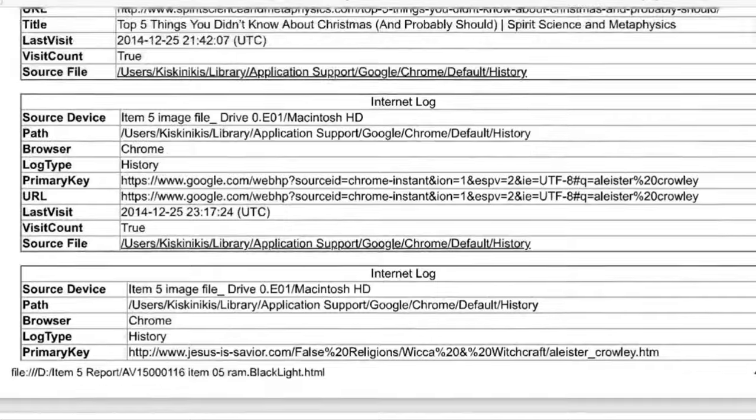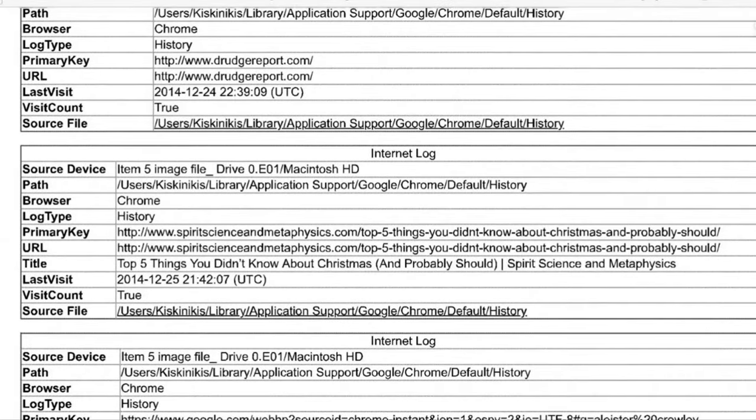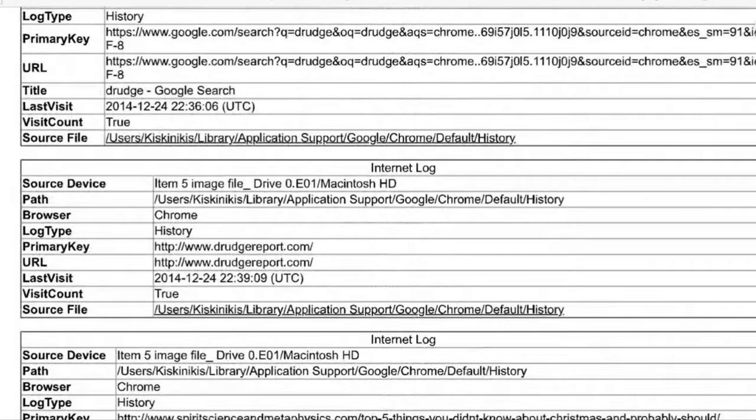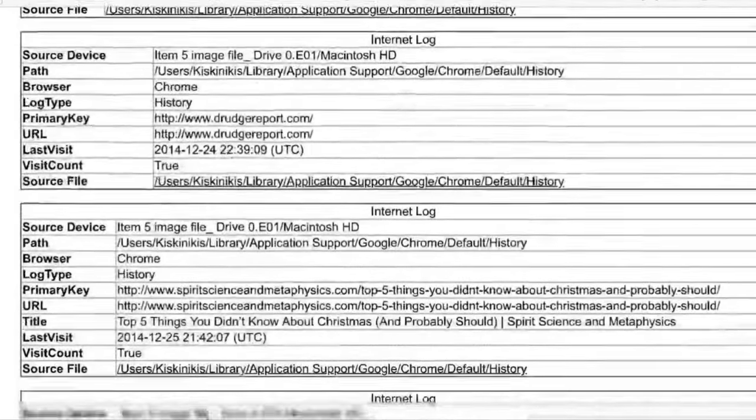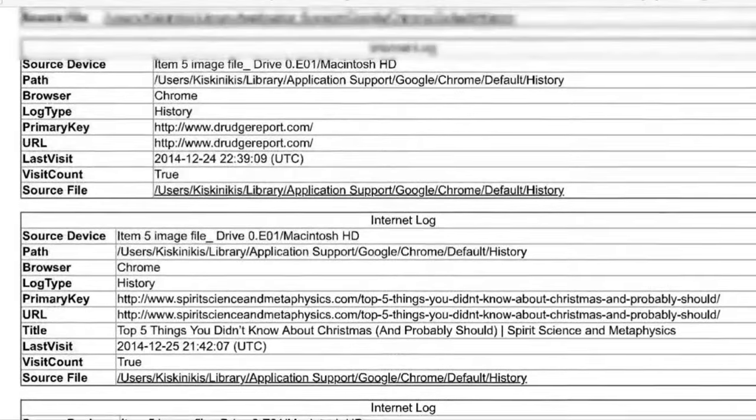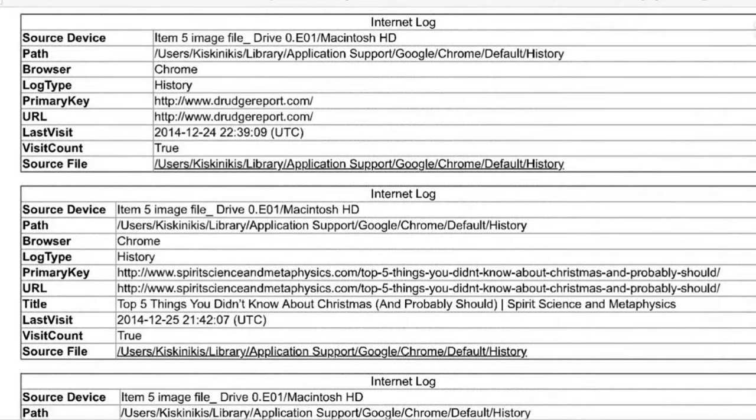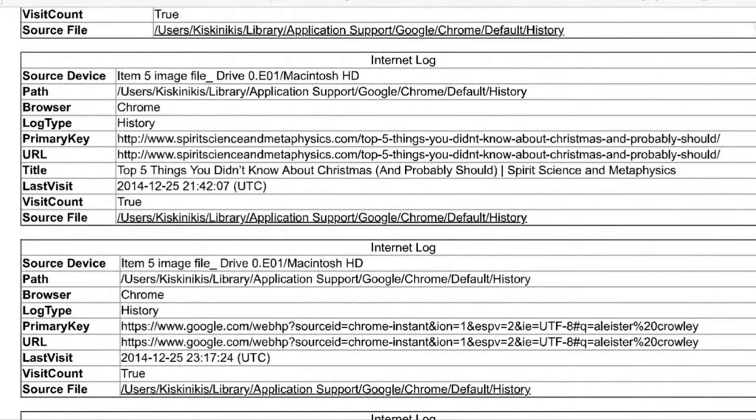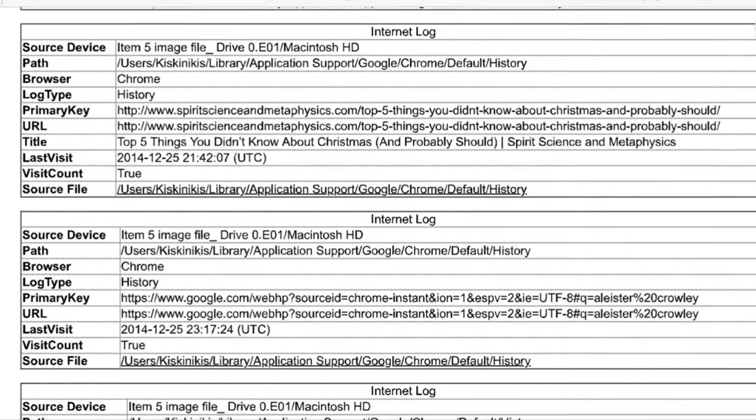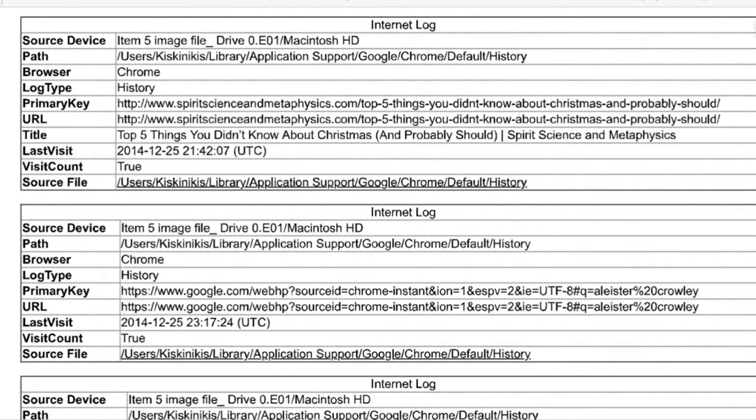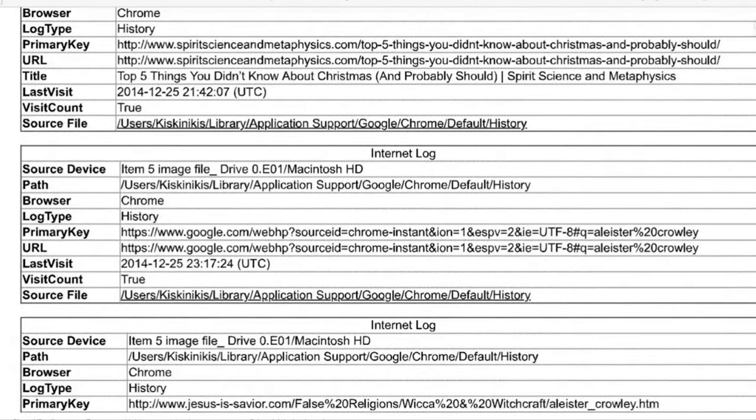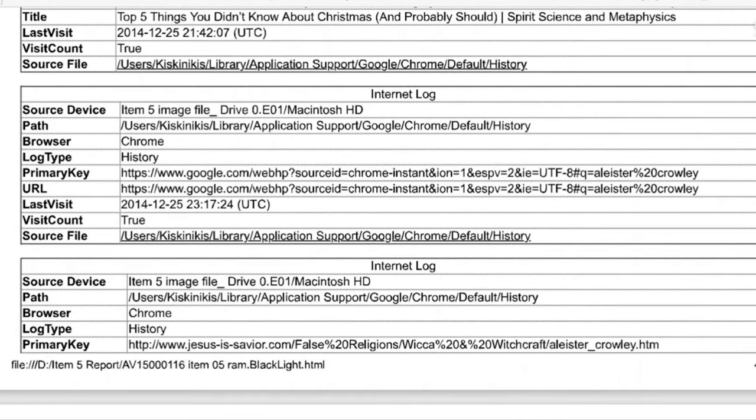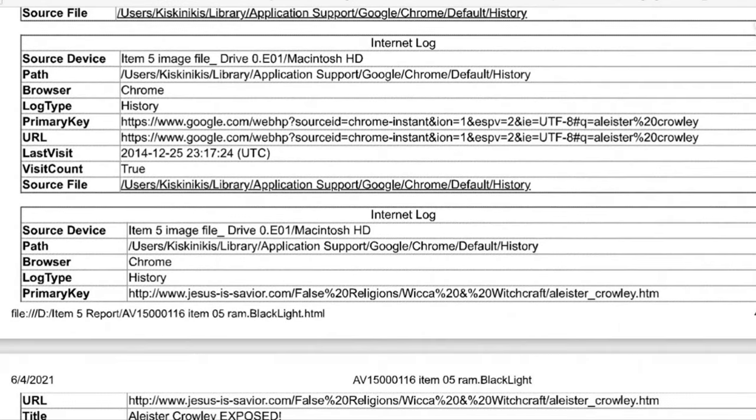And we're going to look at the last known internet searches. Okay, so this should go down to 12/25. He says specifically the days. Hendricks is saying to focus on the day that David killed everyone. 12/25, 2014, 2100 hours. Spiritscienceandmetaphysics.com. Top five things you didn't know about Christmas and probably should. So that's what's being looked up on Christmas. Doesn't seem very Bohemian Grove-esque, but here is one.